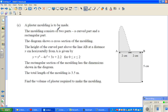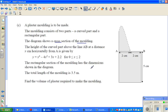A plaster molding is to be made. The molding consists of two parts: a curved part and a rectangular part. So this is the rectangular part and this is the curved part. The diagram shows the cross-section of the molding — this is a cross-section, looking from the front.